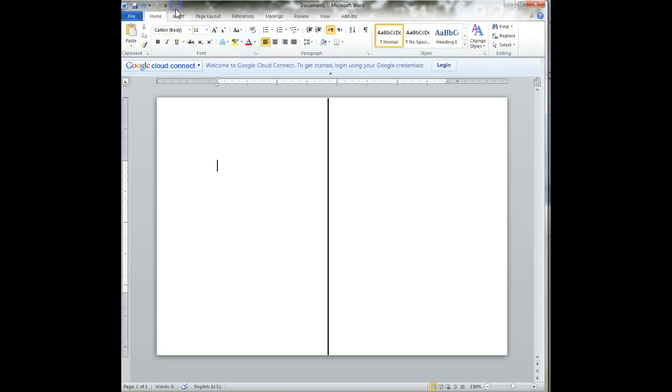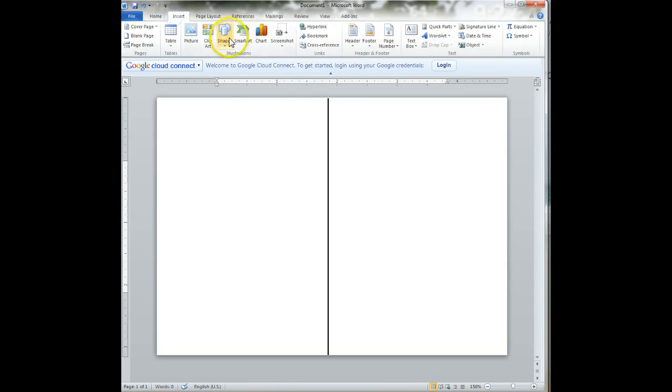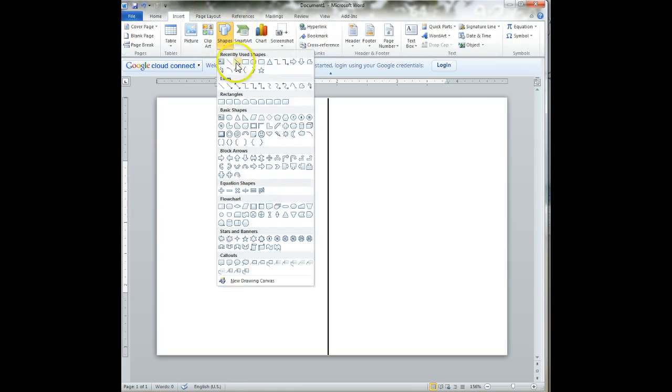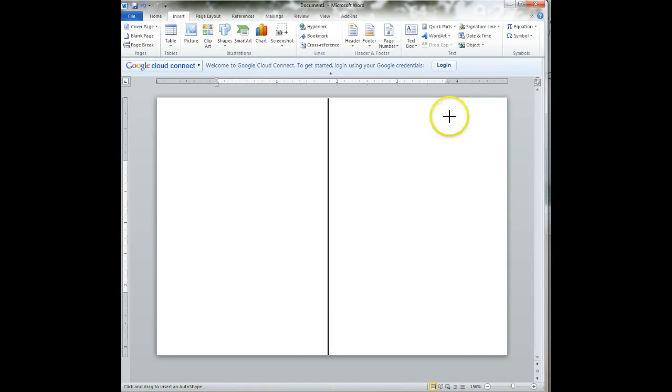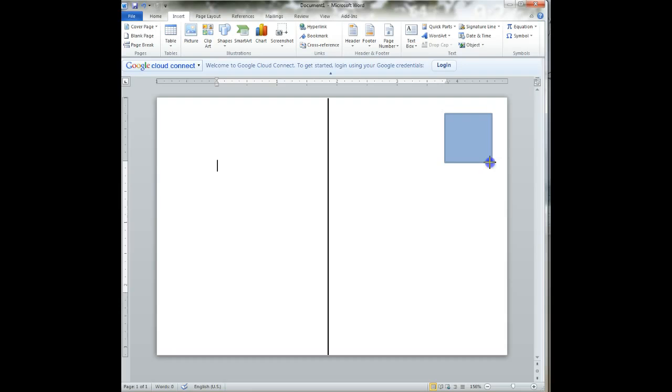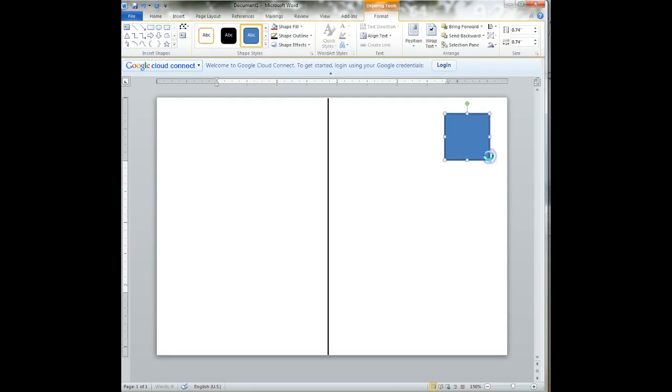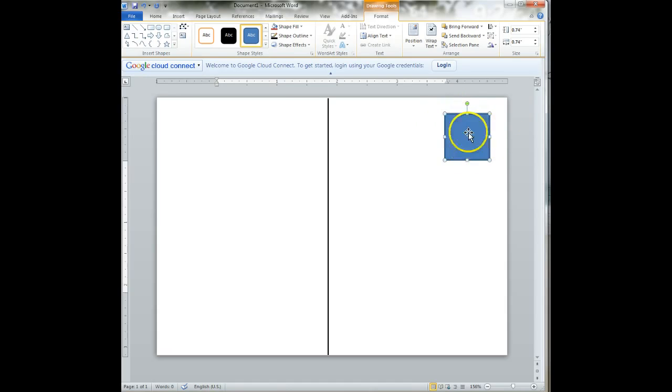So we have our line. Now we're going to insert another shape, and this time we're going to use the rectangle shape, but we want a square. So if I click and drag, I can get a pretty much good square, but if I do the same thing by holding down shift, it automatically creates a perfect square.